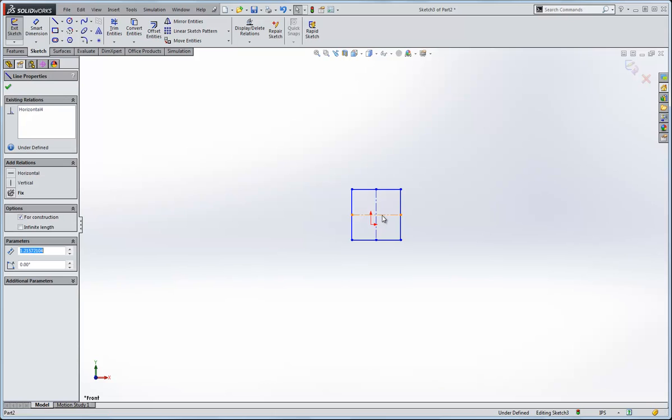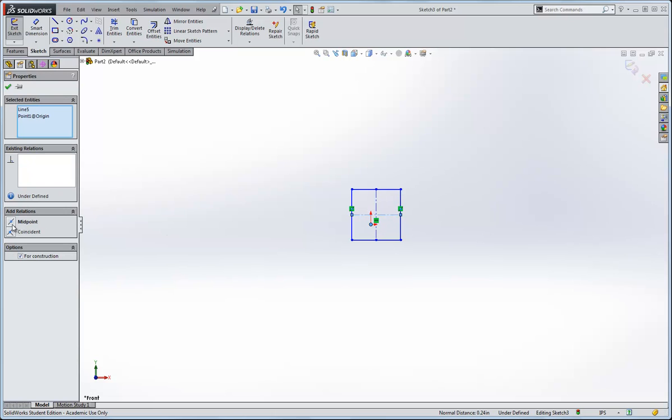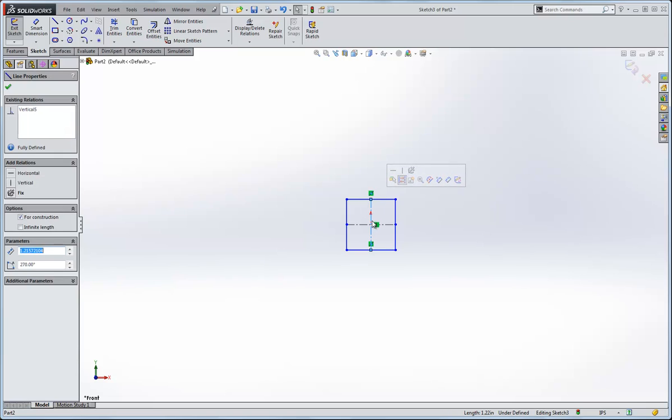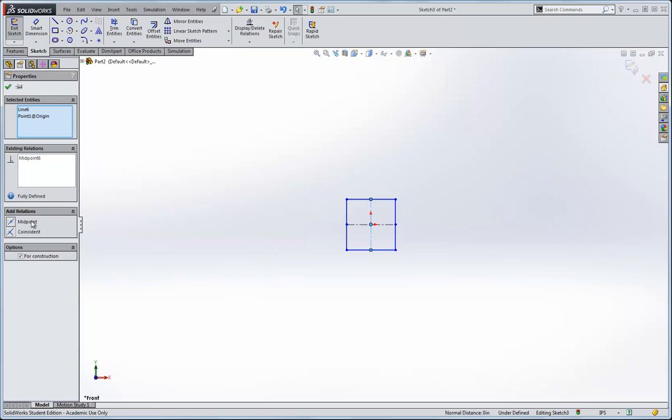And this allows me to make relationships between the center line and the origin. That centers it horizontally, and I'll do another one to center it vertically.